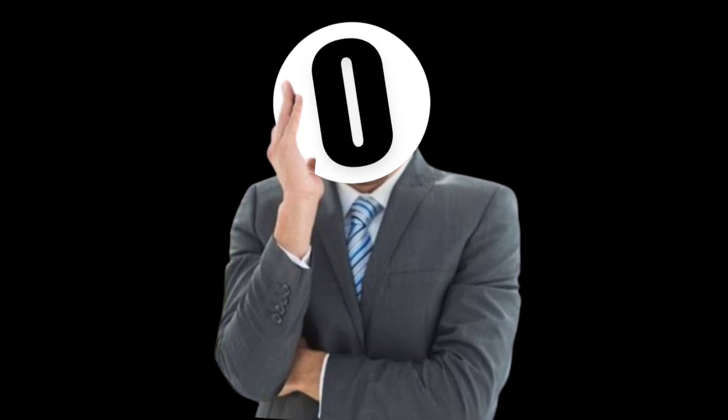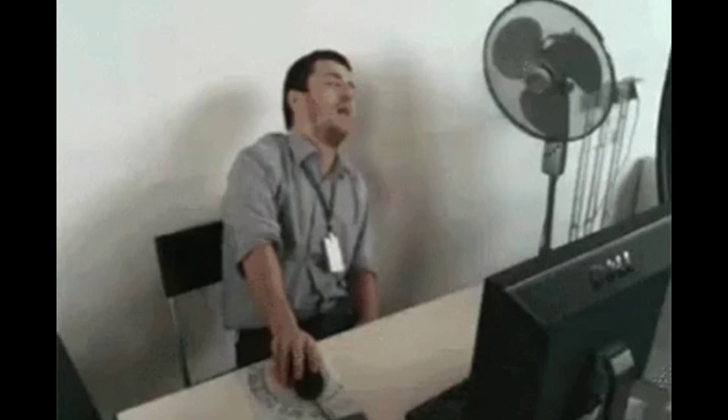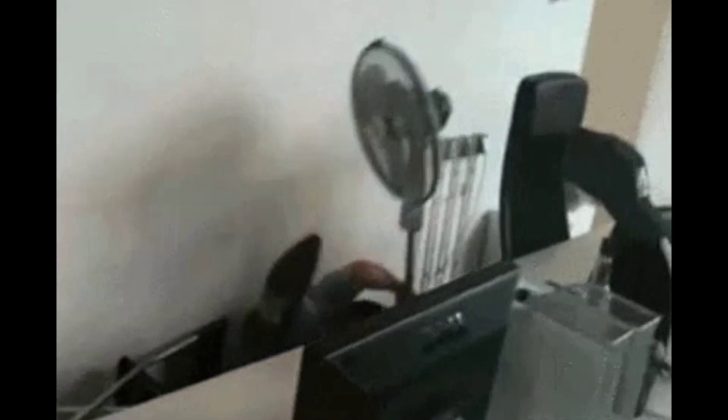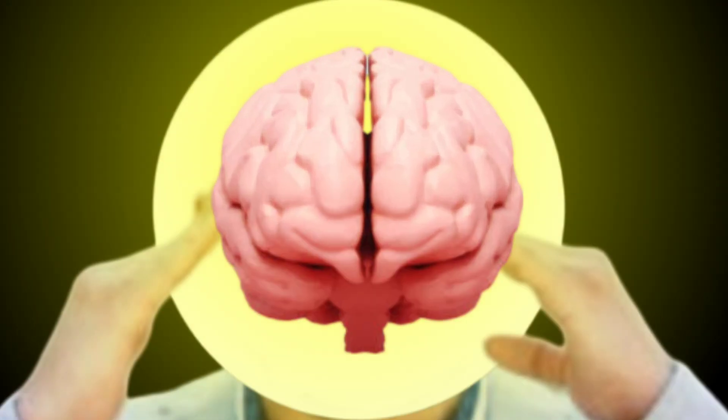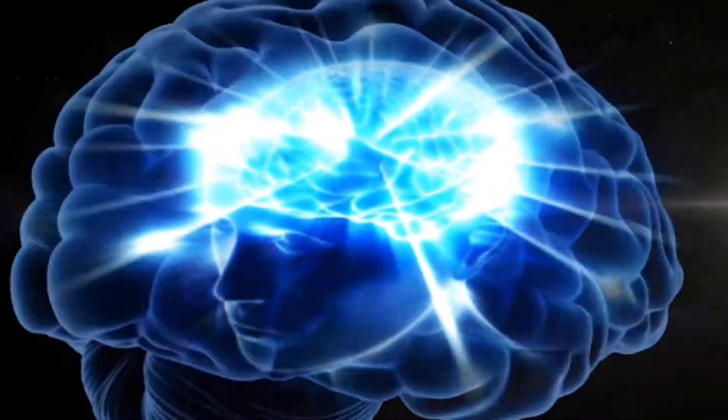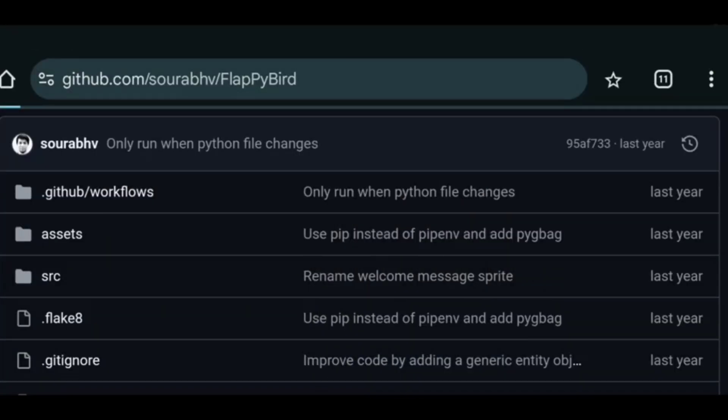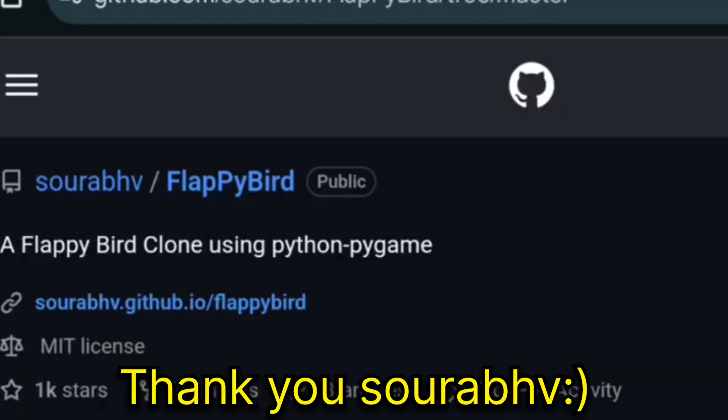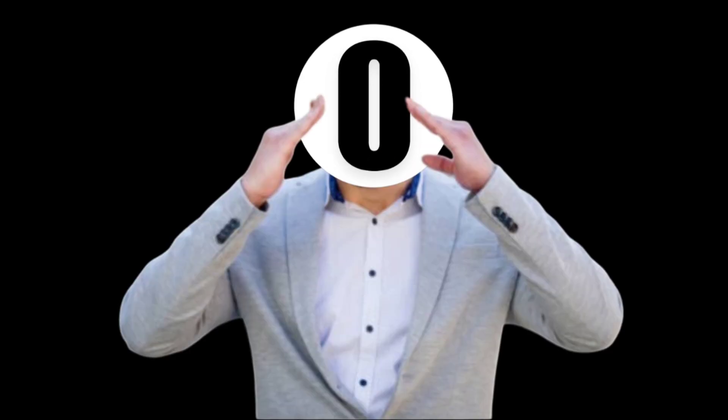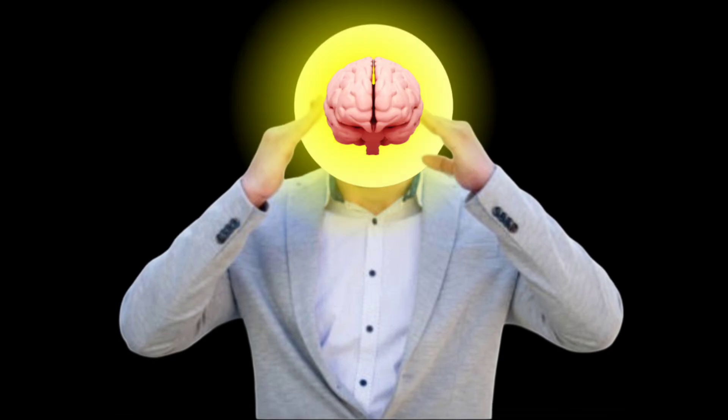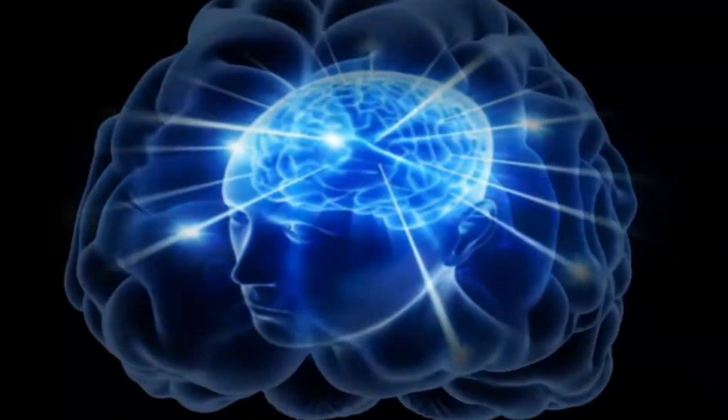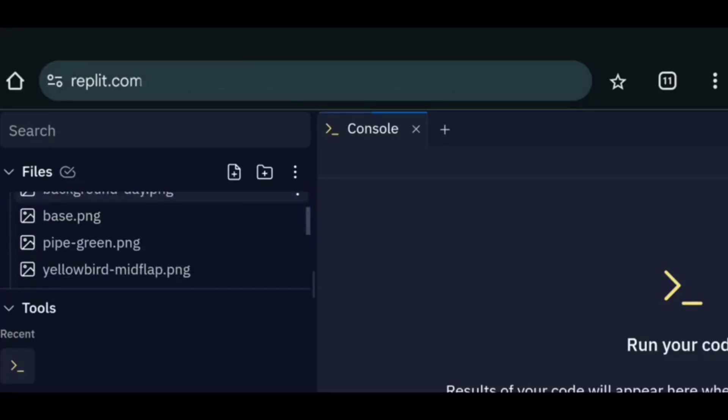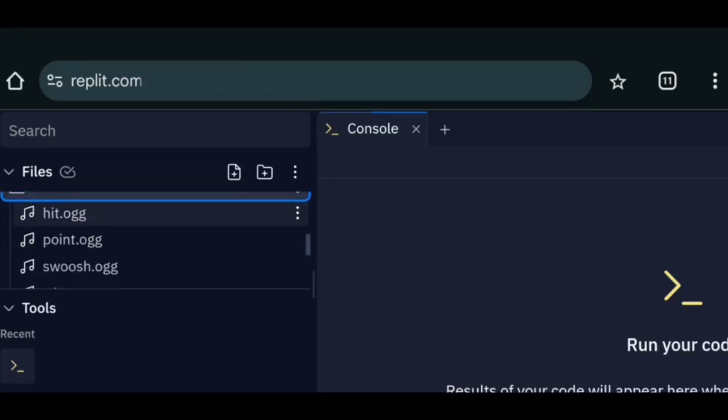But now I need all of the sounds and assets. But finding them from different parts of the internet is a task on its own. So I used my dual core 2.5 petabyte brain to borrow assets and sound from this person on GitHub. After that I again used my dual core 2.5 petabyte brain to place the file on their correct position.